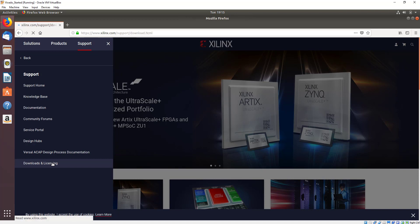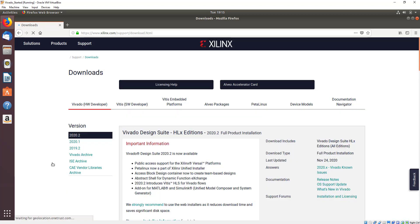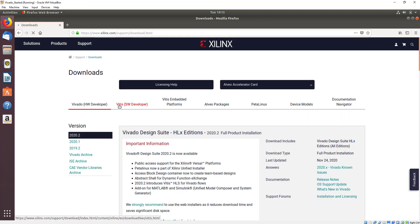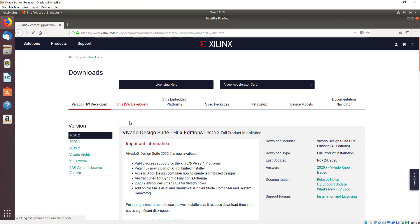Once there, click on the downloads and licensing page. Today we're going to install Vivado, but to do that we're going to use Vitis. When we get to the downloads page, click on the Vitis tab and this will take you to the Vitis page for downloading Vitis.